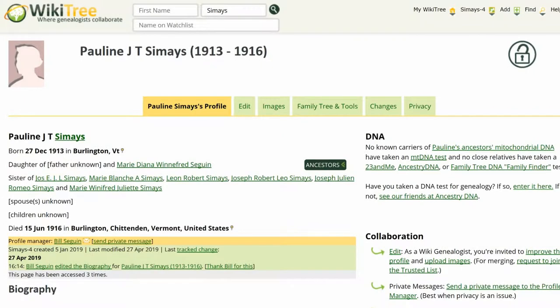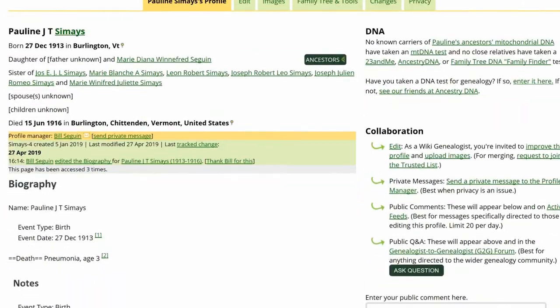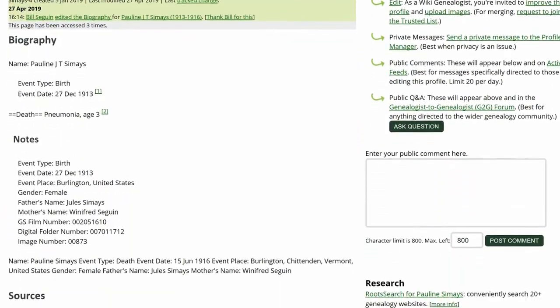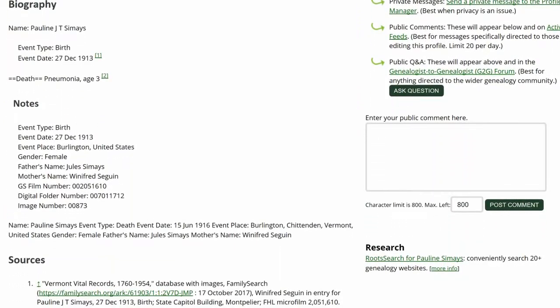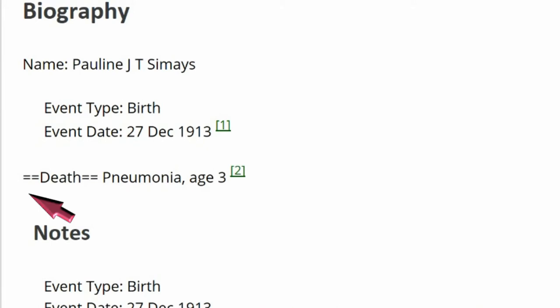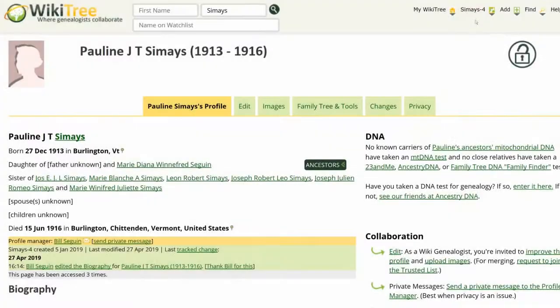This is the public view of Pauline Simet's profile. In the Biography section, the word Death is surrounded by equal signs, but it is not listed as a heading. Also, it is on the same line as the word Pneumonia.